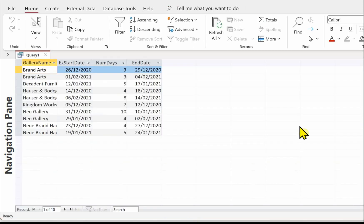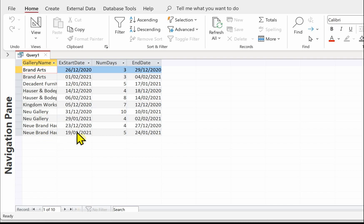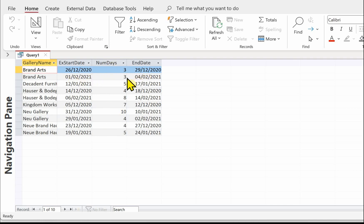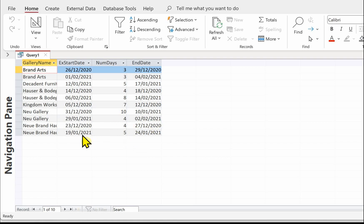Let's have a look at results. So here we've got a list of our galleries, we've got the exhibition start dates, we've got the number of days and if we just check that 3 plus 26 is the 29th, 3 plus the 1st is the 4th, 4 plus 29 that's going into the next month, 5 plus 19 is the 24th, so they're correct. Make sure you save your query.